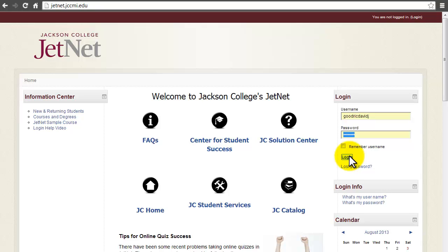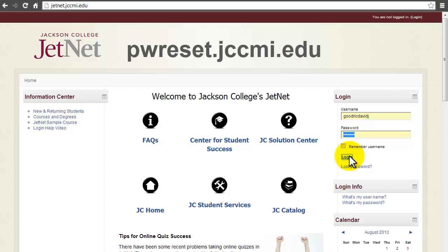Then put in your password. If you need help resetting your password in case you forgot it, please go to pwreset.jccmi.edu.